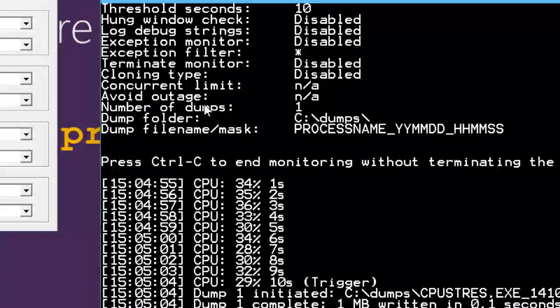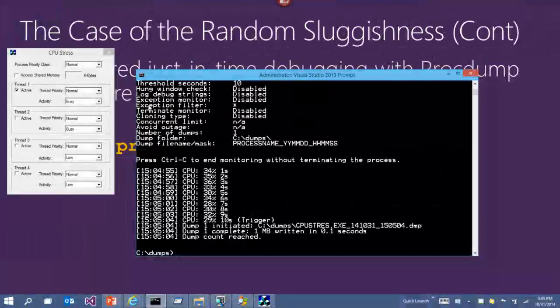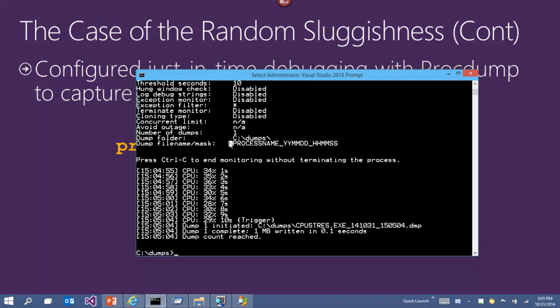ProcDump also supports triggers based on memory usage if a process uses too much commit. At the request of Exchange server engineers, you can give it an arbitrary perfmon counter with a threshold and say 'create a dump if this counter goes above or below a threshold' — making it a universal trigger. There's also the -h flag, the hung window dump: if the window frosts and becomes unresponsive to user input, it will generate a dump. The Outlook team asked me for that one. No surprise there.